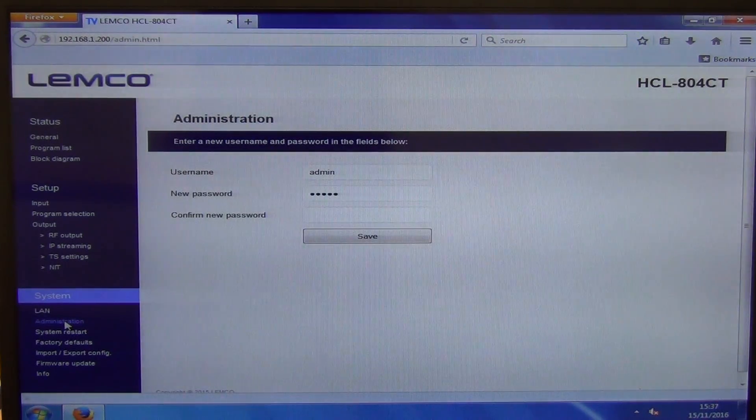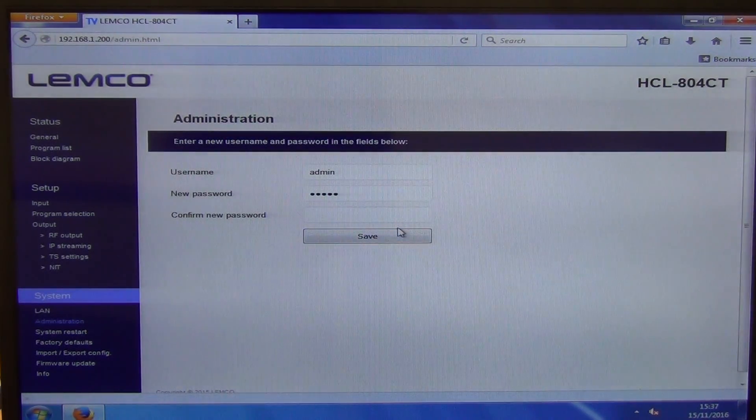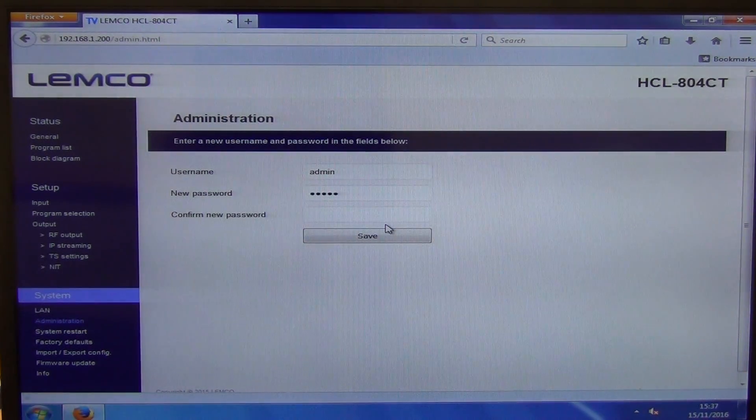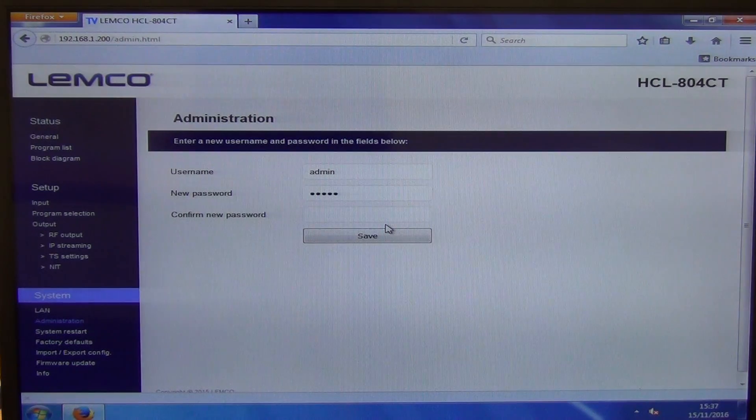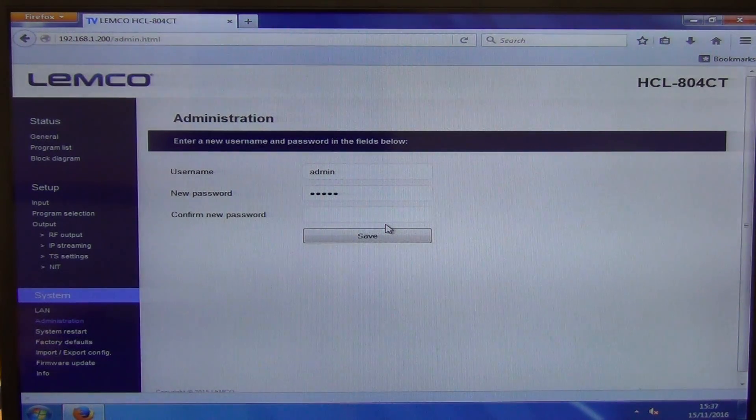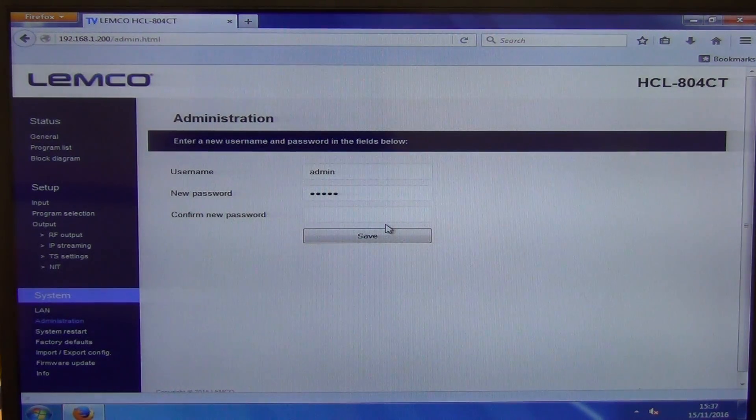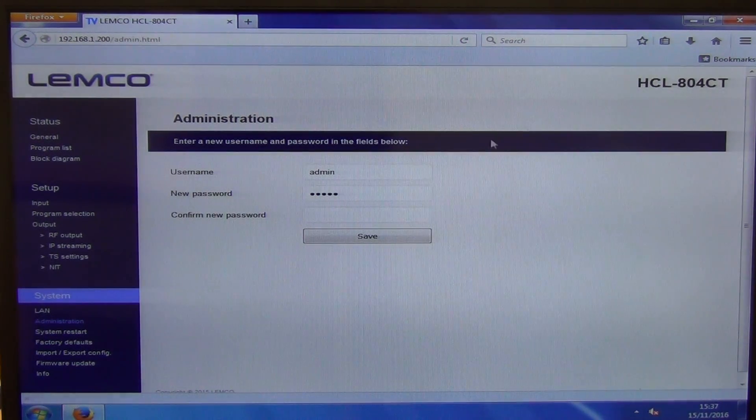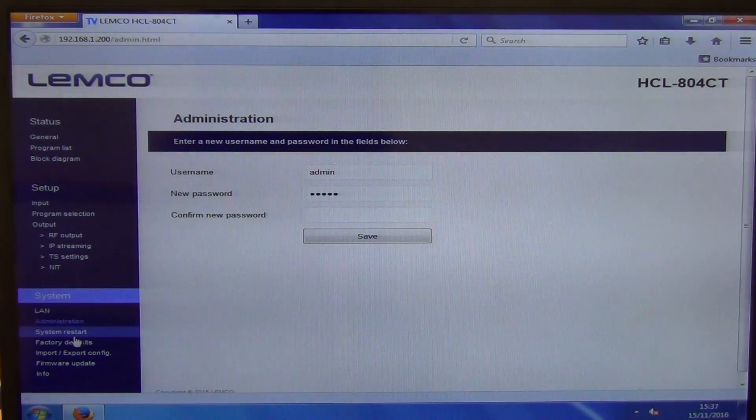In terms of the actual administration here, this is where you can change the password. So the password by default is one, two, three, four, five, but possibly you want to change it to something that's more secure.